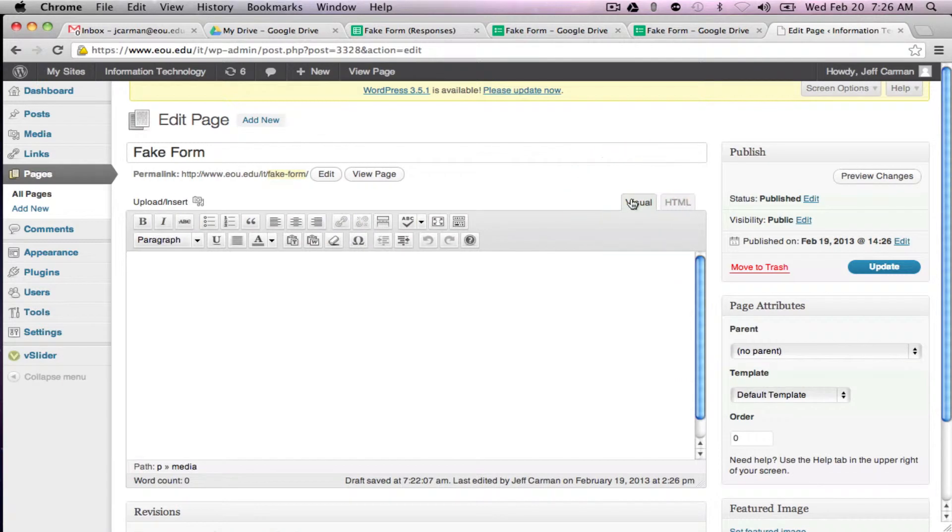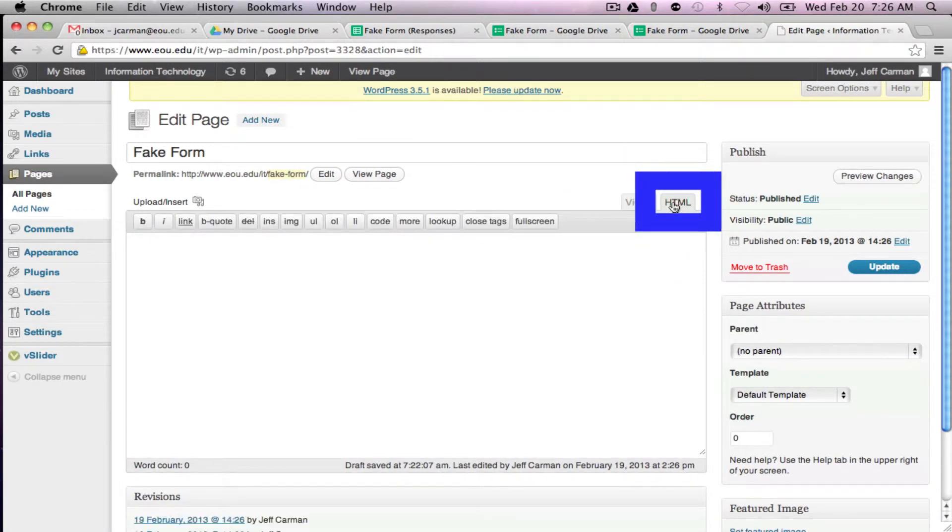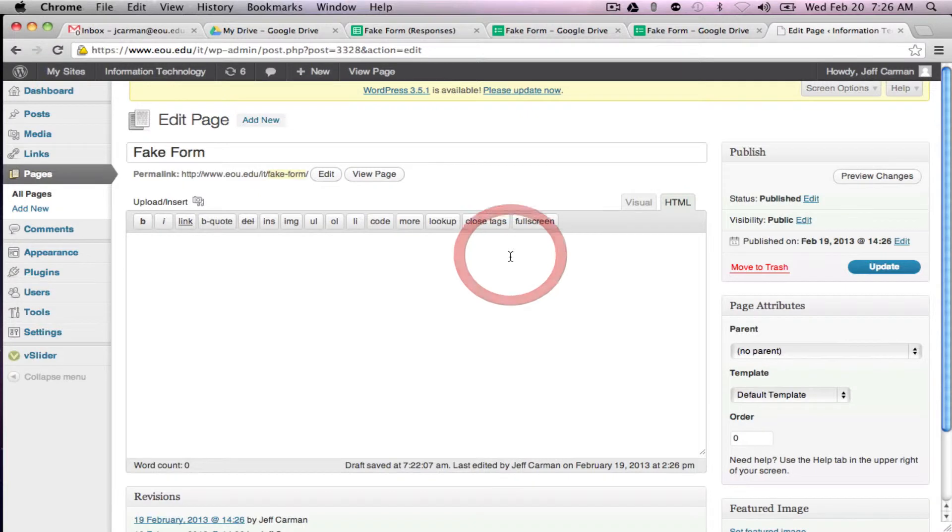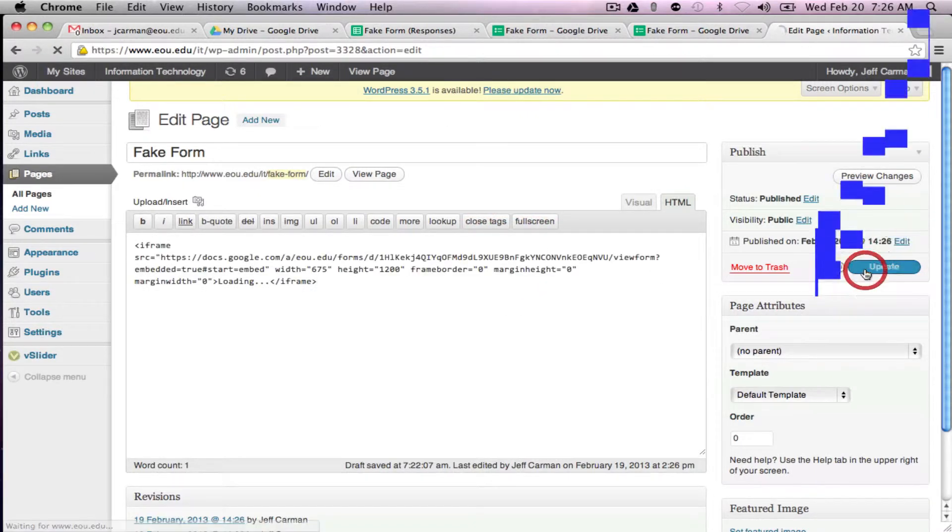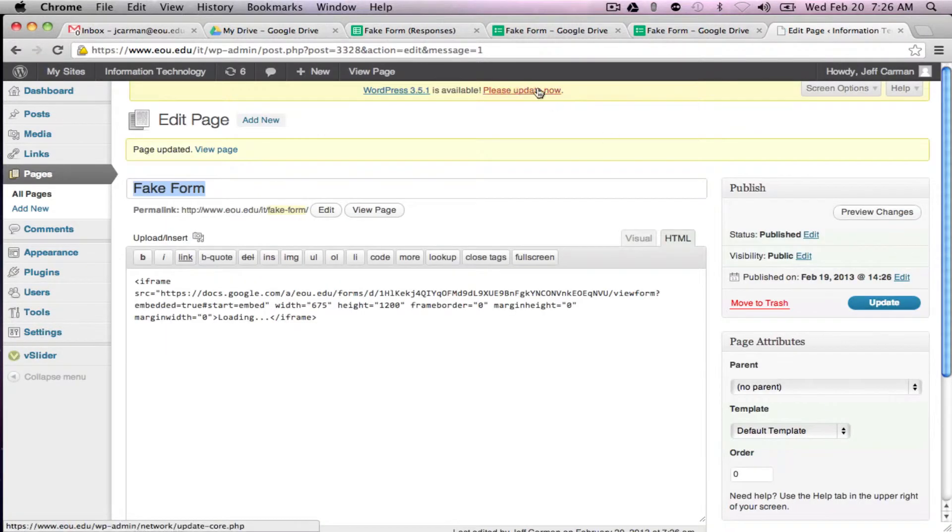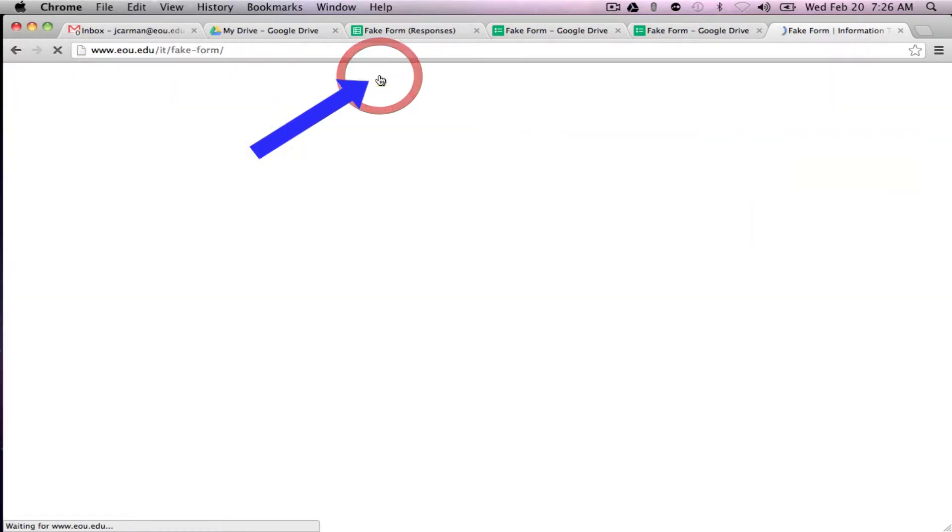And you should be working in the HTML tab not the visual tab because we have to paste HTML code. And there's the code added. I'm going to update it and I'm going to view our page.